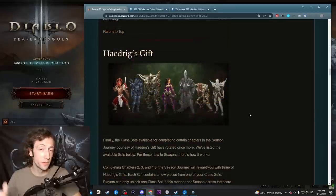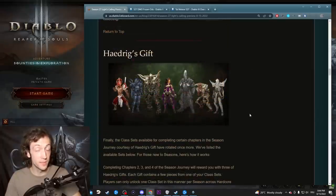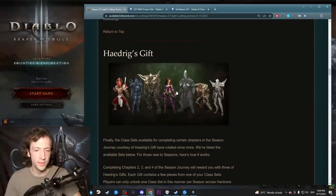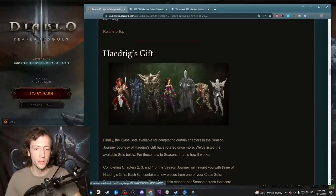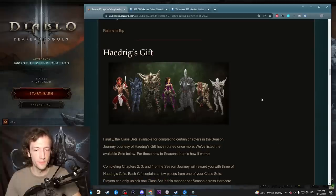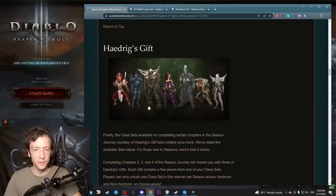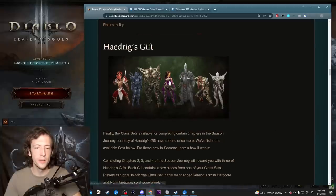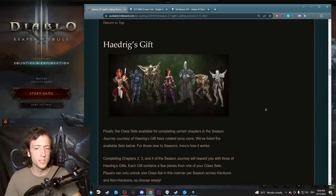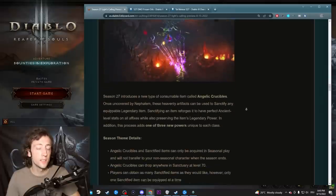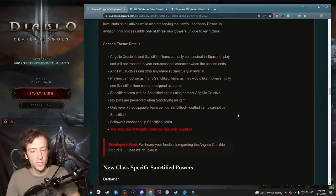Hadrig's Gift - I've already covered all the setups in a dedicated video. You can check that out if you want to be prepared. We have the Raiment, UE, Waste, Tal Rasha, Roland, Helltooth and Rathma. So Demon Hunter is the clear winner there. Barb is also pretty good and I guess Tal Rasha is actually going to end up pretty solid.